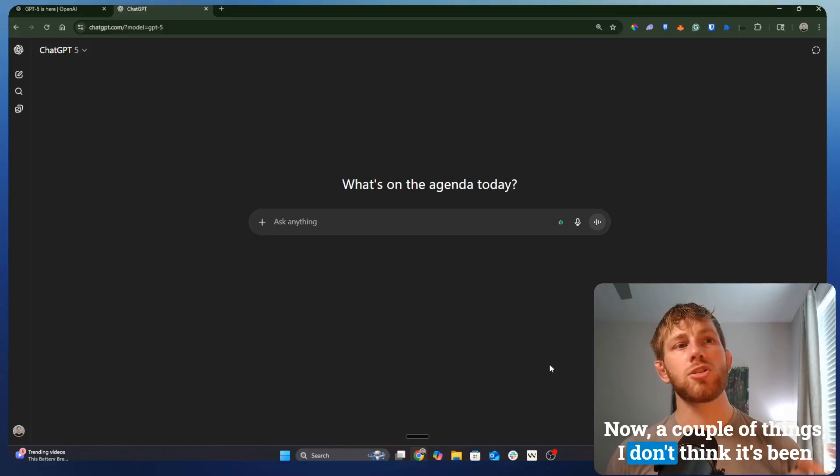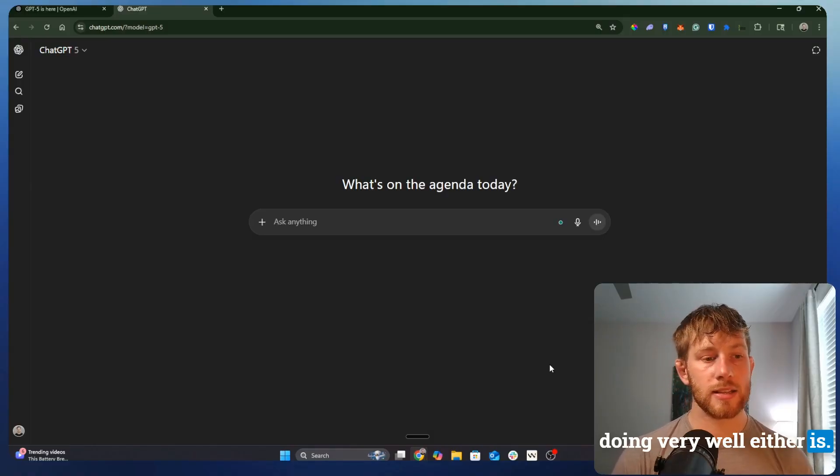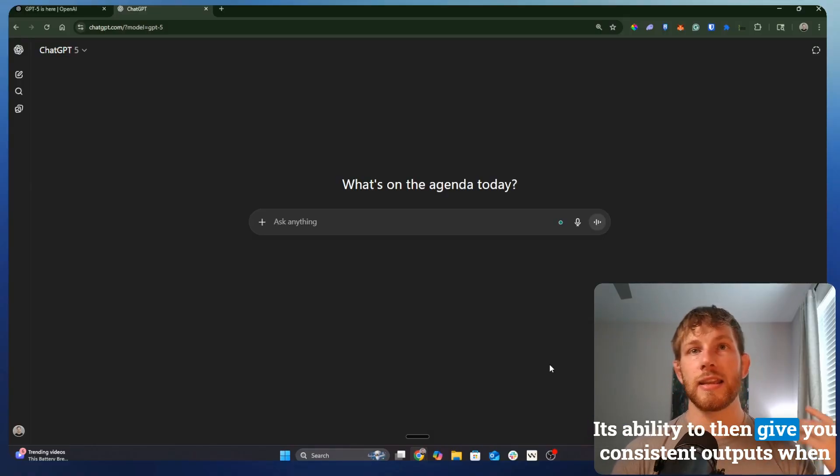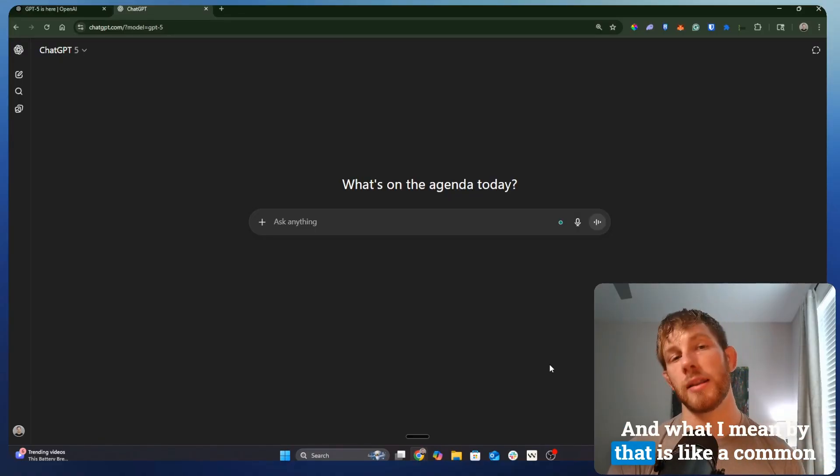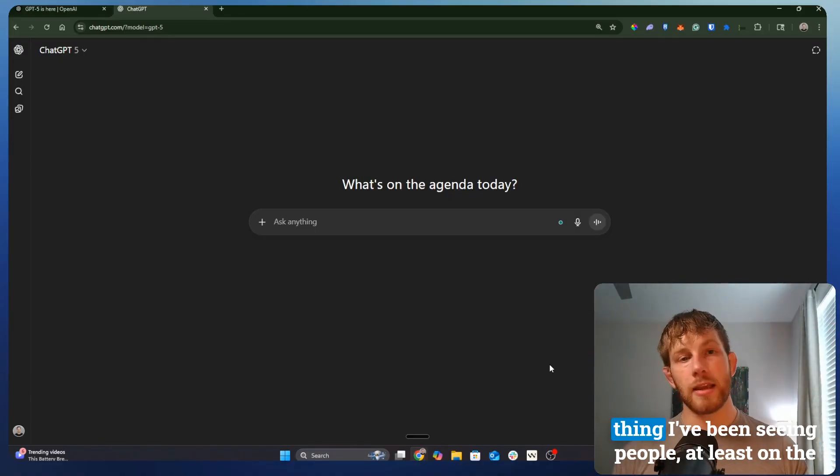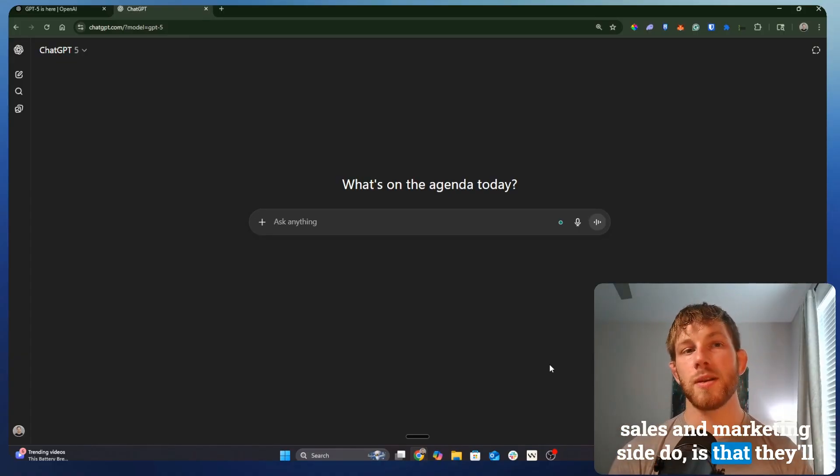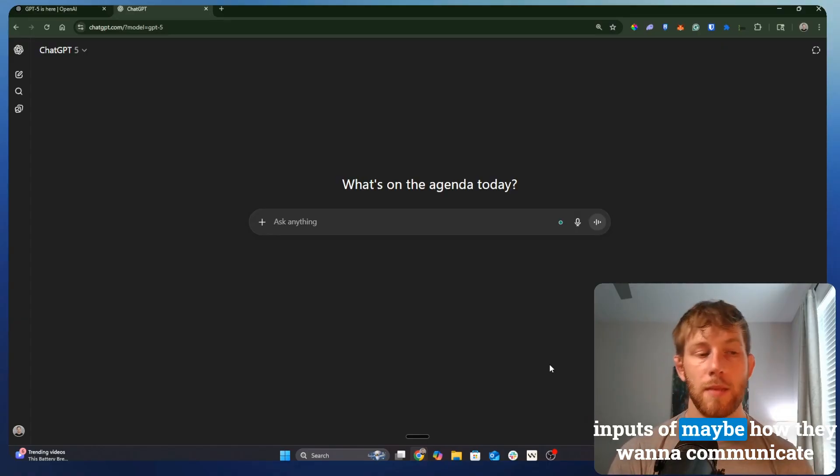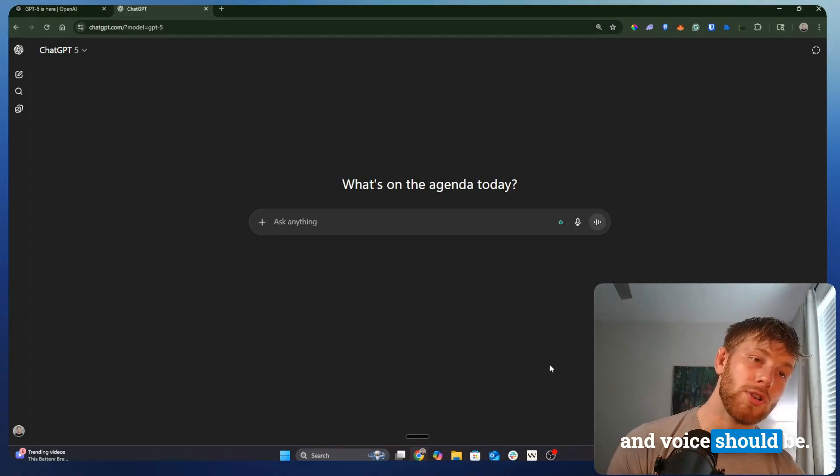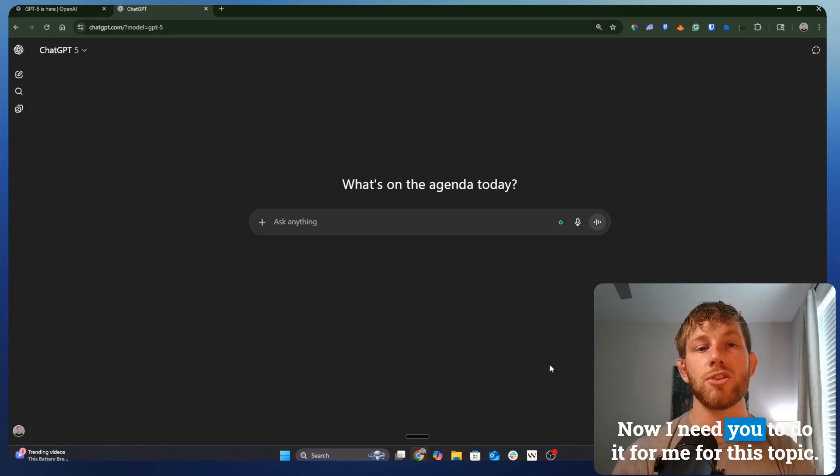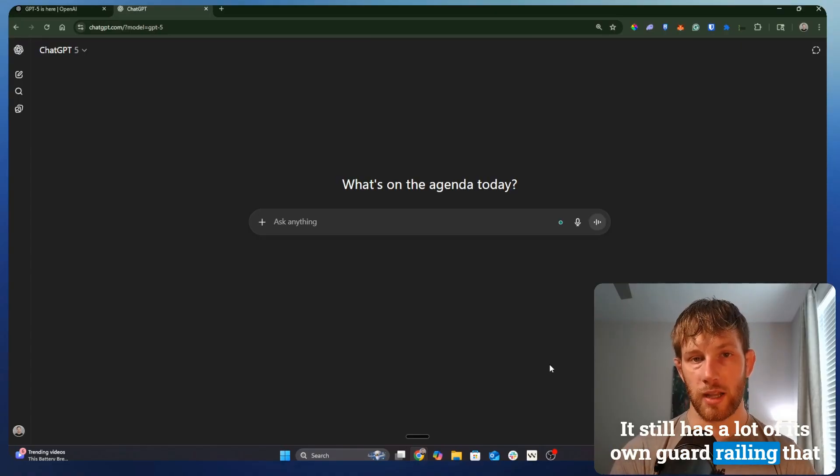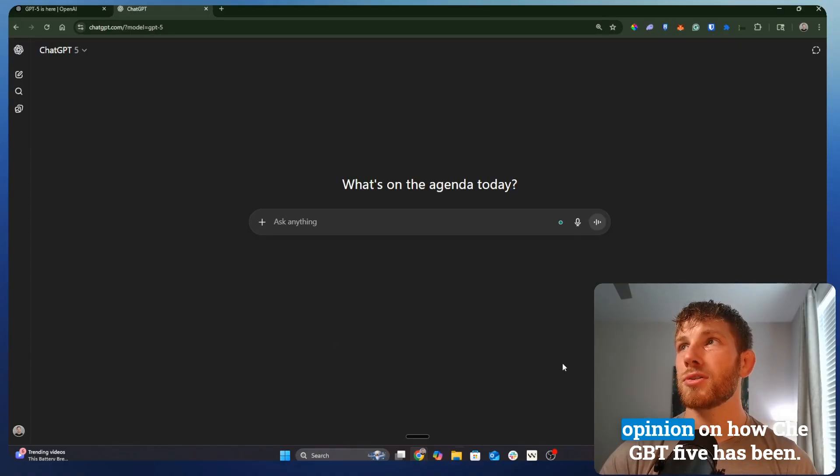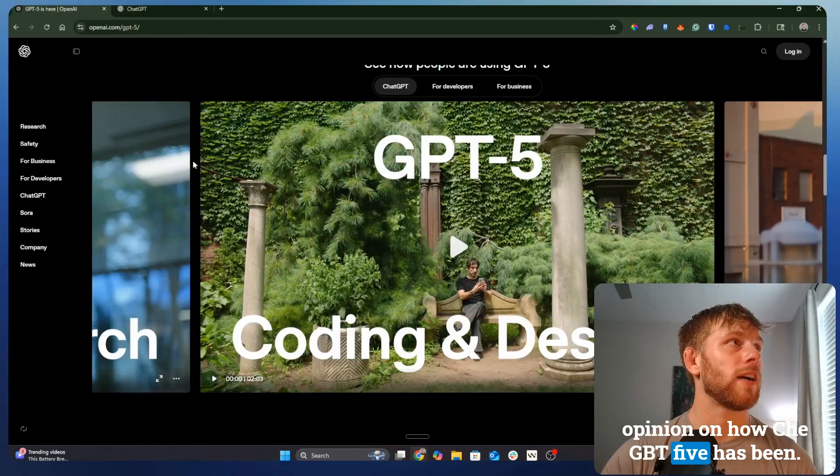Now, a couple of things I don't think it's been doing very well either is its ability to then give you consistent outputs when you've given it a bunch of training input data. And what I mean by that is like a common thing I've been seeing people, at least on the sales and marketing side do, is that they'll go and train and give it a bunch of example inputs of maybe how they want to communicate and how they want to talk and how the brain and voice should be. And then they go, all right, great, now I need you to do it for me for this topic. It still has a lot of its own guard railing that it tries to follow. And that's my own personal opinion on how ChatGPT 5 has been.